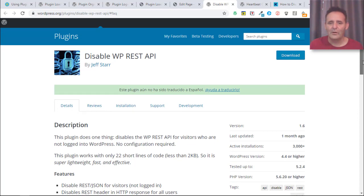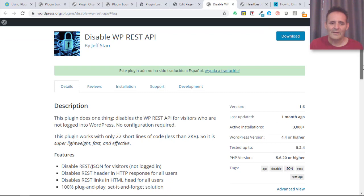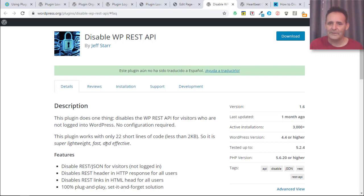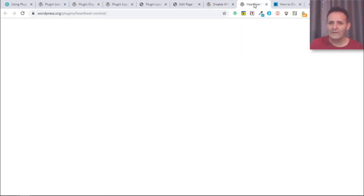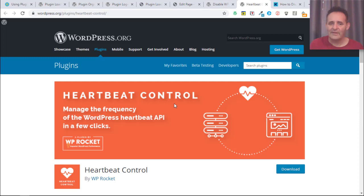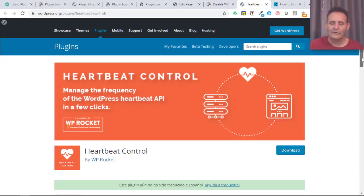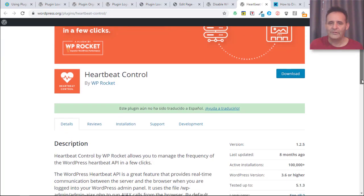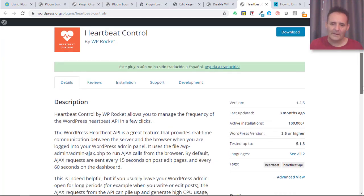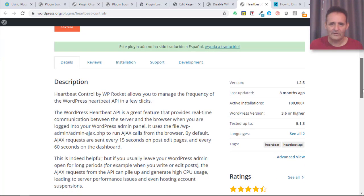One there is this one, Jeff Starr, he always has some fantastic simple plugins that solve some problems. And this is one where you can turn this off for non-logged-in users of WordPress so that's going to reduce some of the weight on your server to some degree.